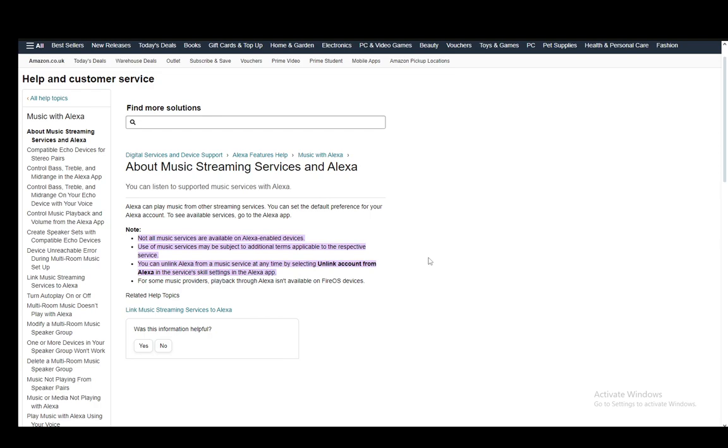The use of music services may be subject to additional terms applicable for the service. You can unlink Alexa from a music service at any point in time by just selecting 'Unlink Account from Alexa.'